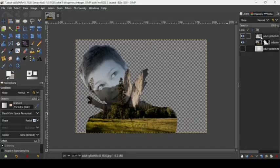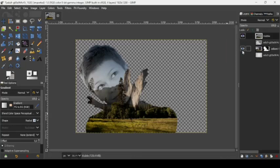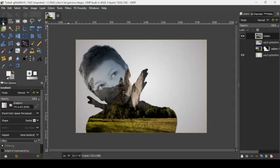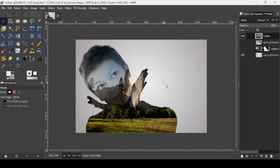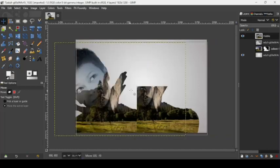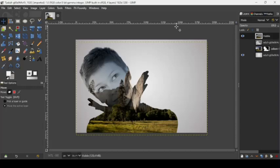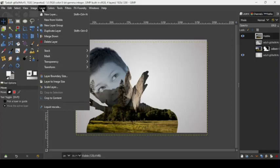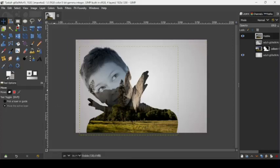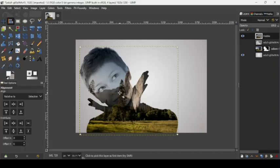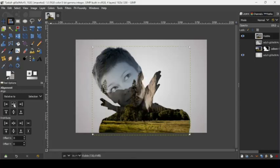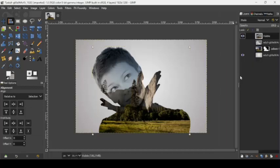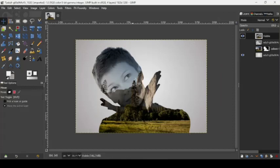Now right click on the top layer, then choose new from visible so you can move the layer. Show our background layer, take the move tool while on the new visible layer, and move it to the middle. Crop the layer by going to layer and crop to content. Take the alignment tool, click on the image, and click the icon to center it horizontally. Then right click on the layer, layer to image size. That's how we can create a double exposure effect in GIMP. Thanks for watching, have a nice day, and till next time, bye bye.